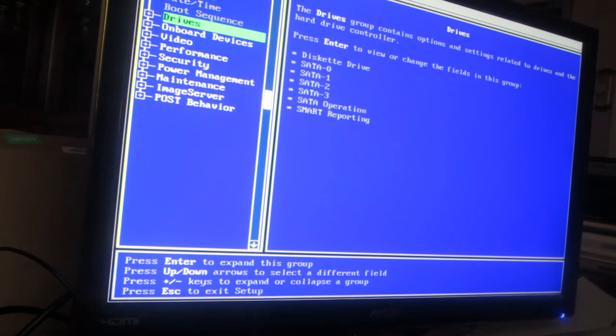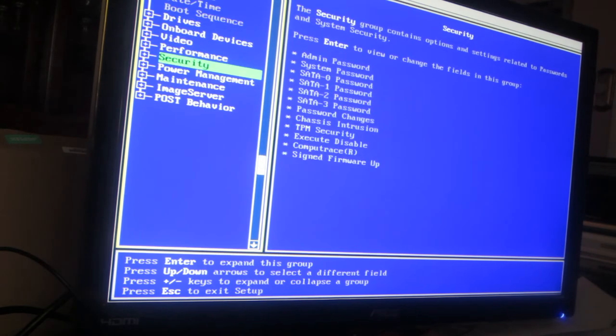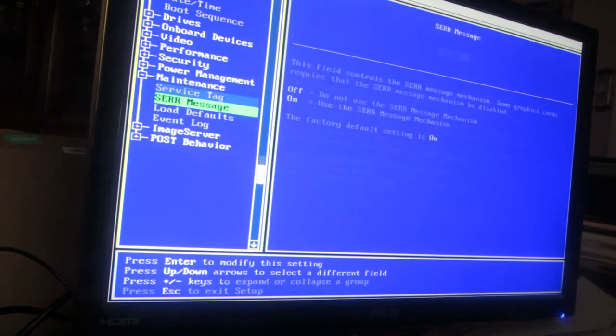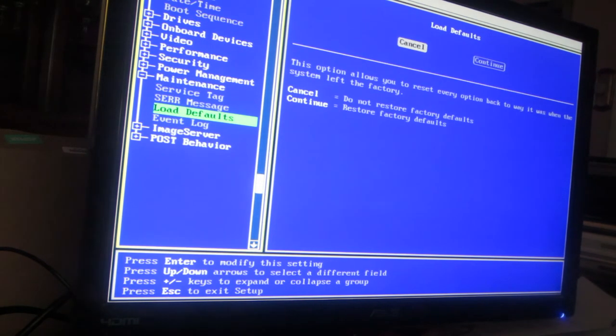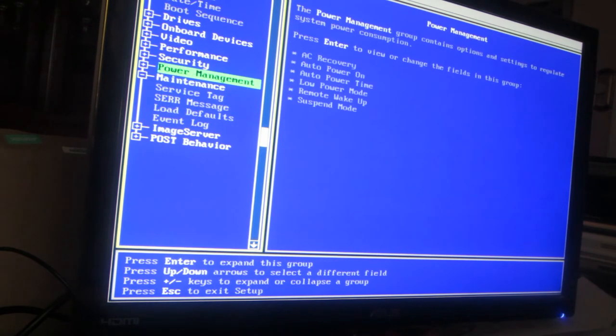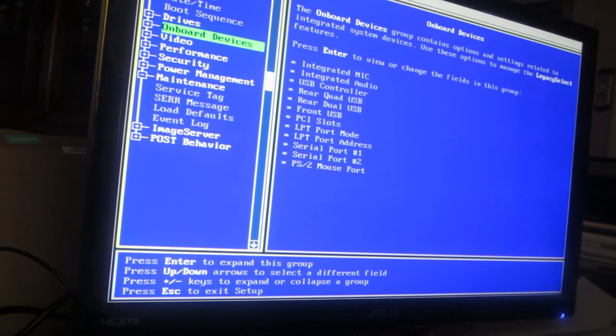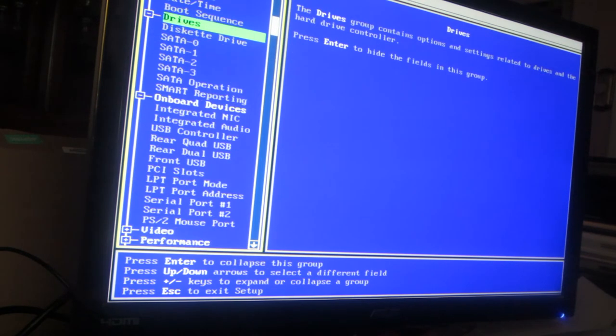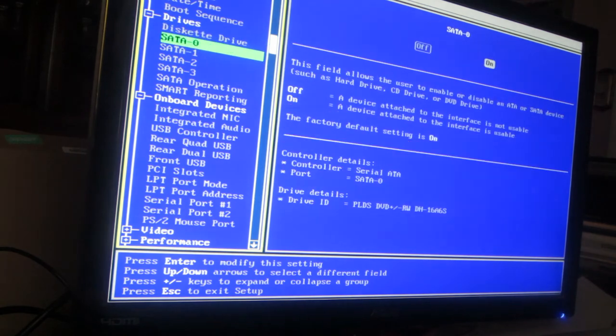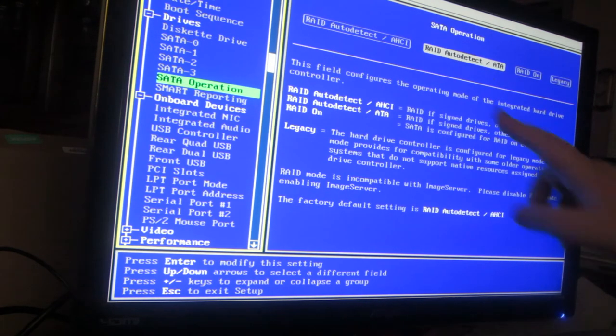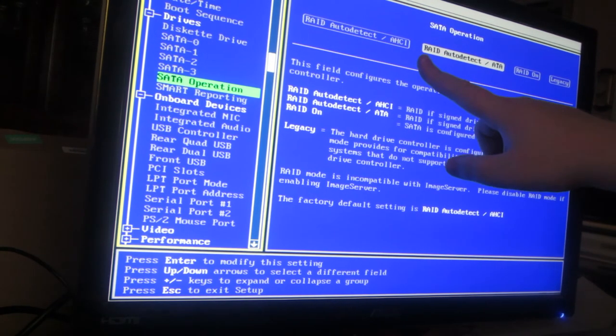So for drives, this is where you have to change stuff. What you have to do to set the BIOS is go into Maintenance, Load Defaults. You have to load the defaults first, you reboot, and then go down to SATA Operation and make sure it's set to RAID Auto Detect ATA.